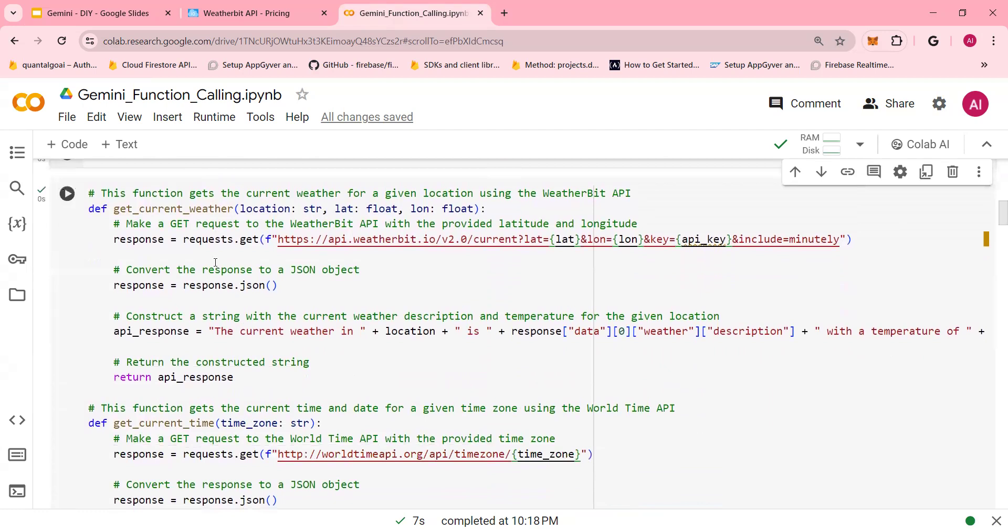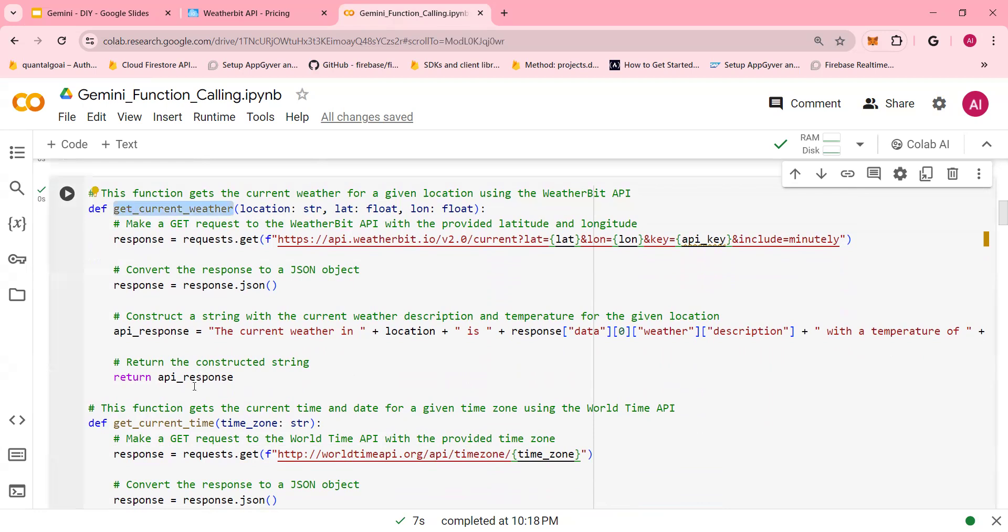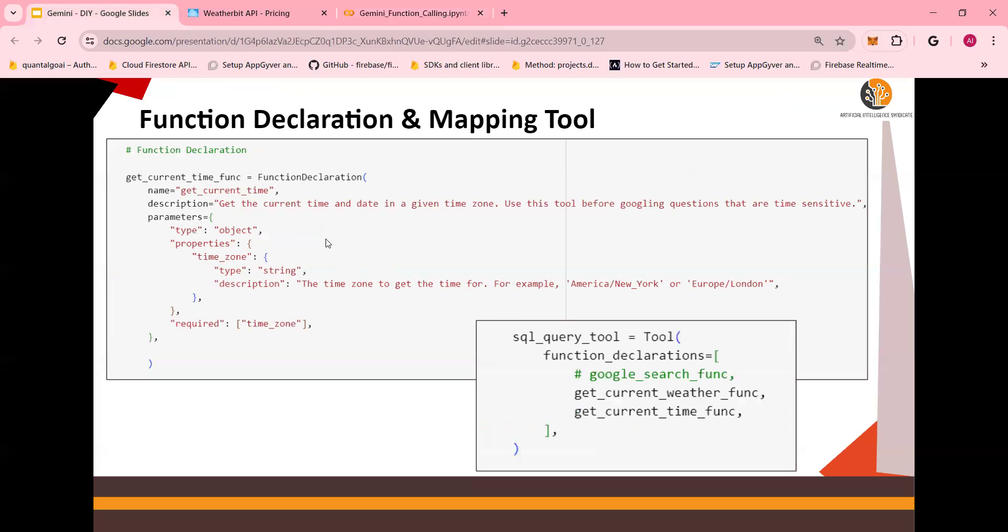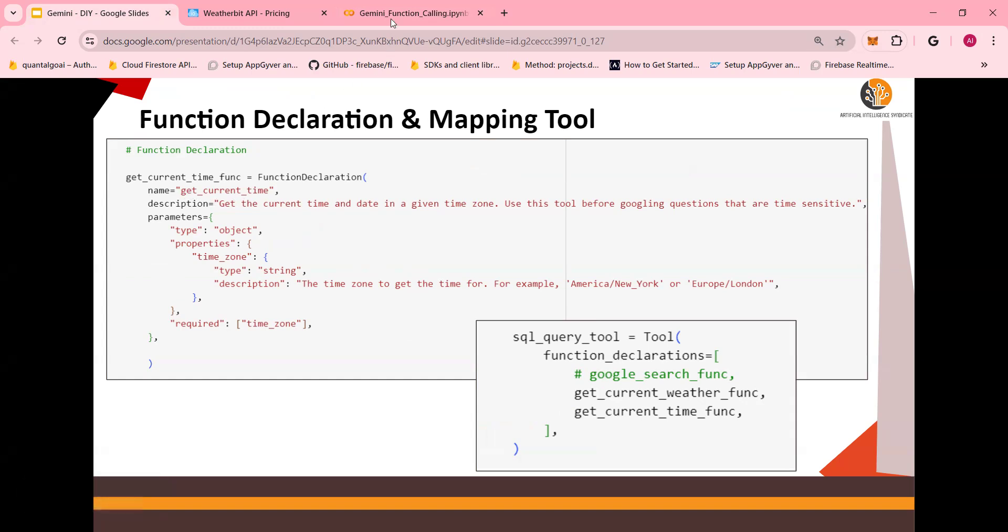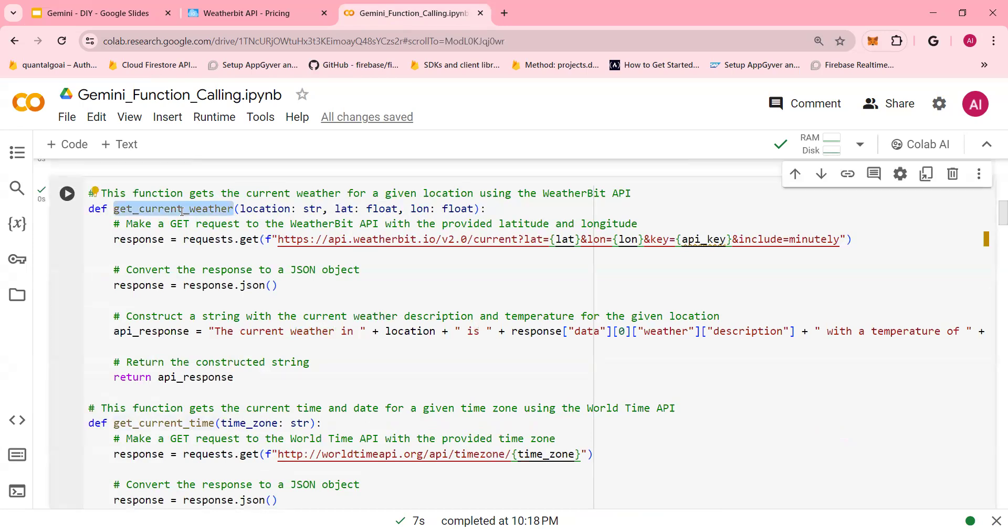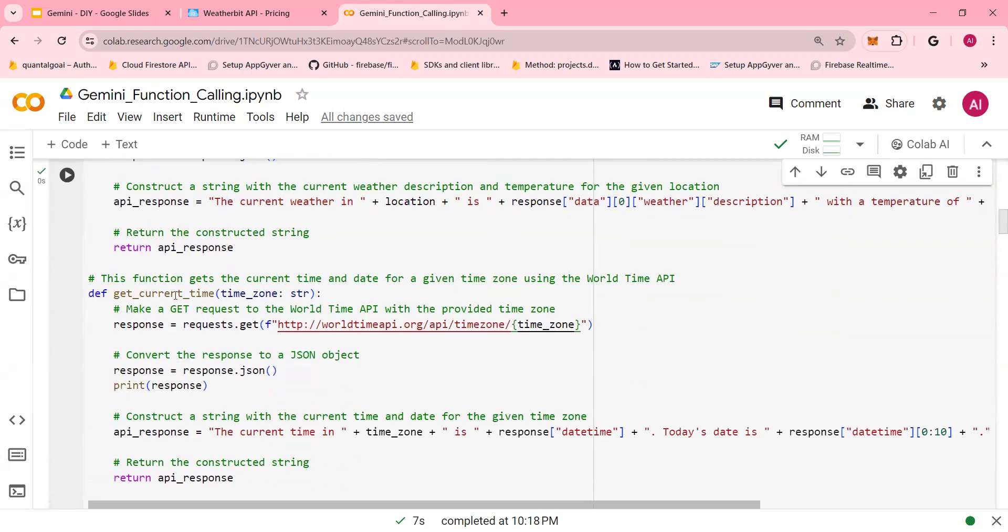This is the function which calls the API. So you have get current weather and get current time. Recall that when you call the function, get current time is the function that calls. We have not declared it yet. So you have to do it bottom up. You need to first declare the current weather function that calls the API and then get current time which calls the API. These are the actual API calls.